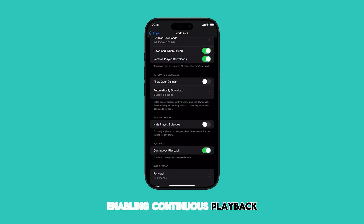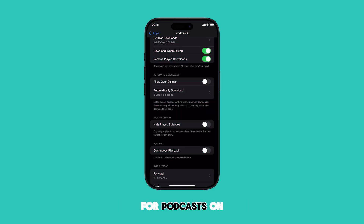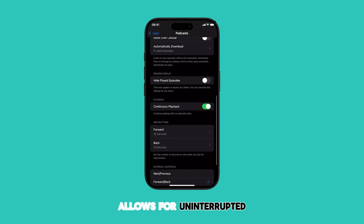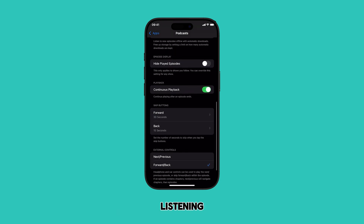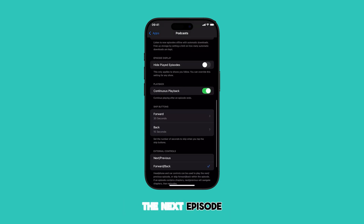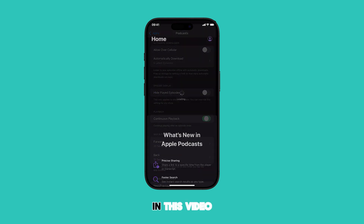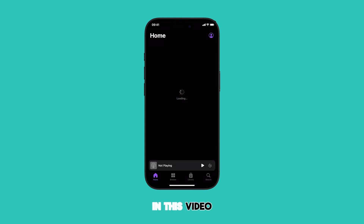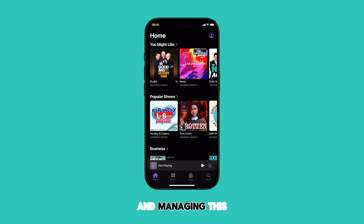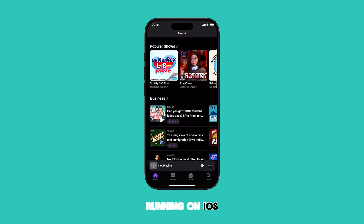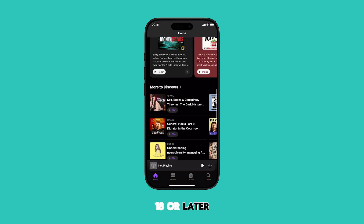Enabling continuous playback for podcasts on your iPhone allows for uninterrupted listening by automatically playing the next episode in your queue. In this video, we'll walk you through the process of accessing and managing this feature on an iPhone running on iOS 18 or later versions.